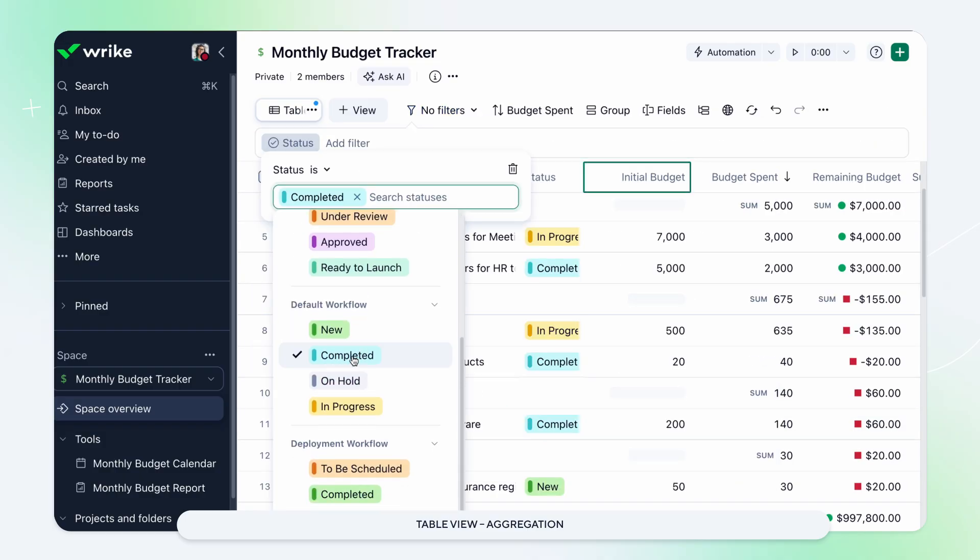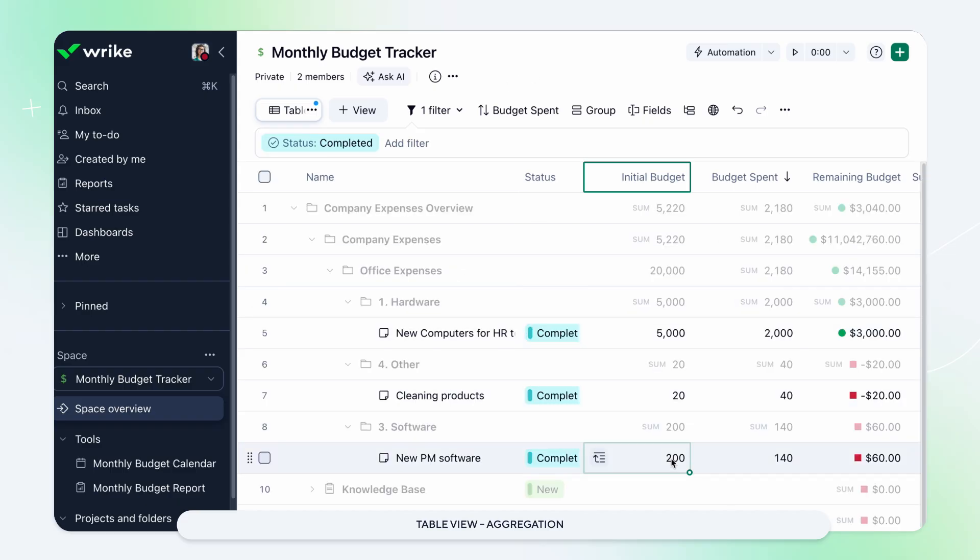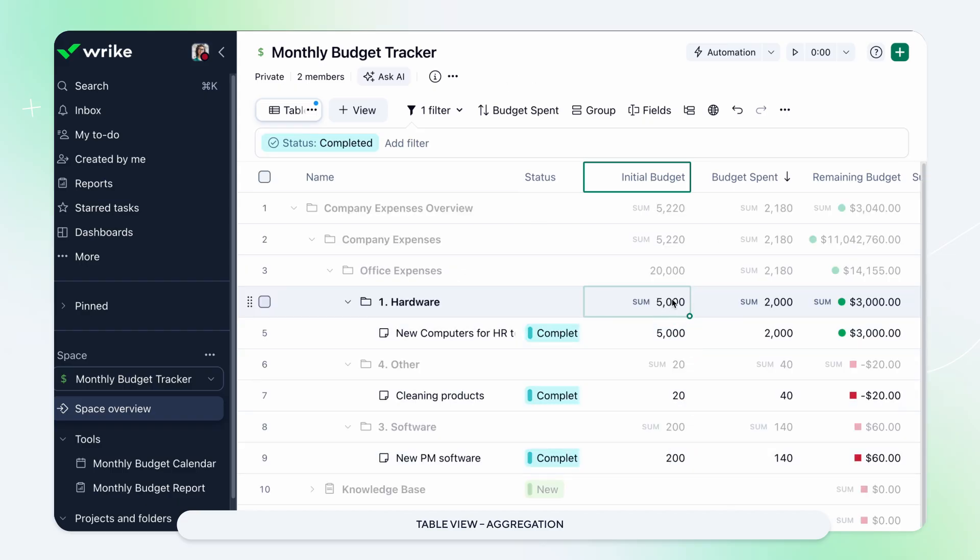Aggregation lets you include only sub-items matching your chosen filters, so your roll-ups stay focused and relevant.